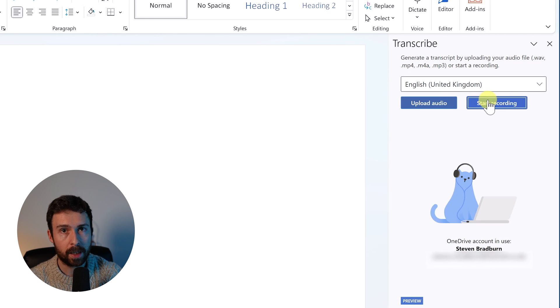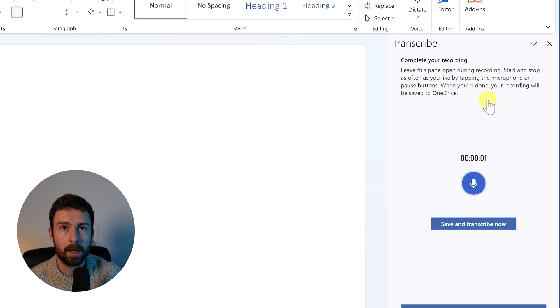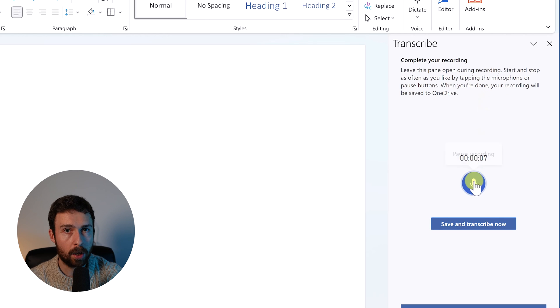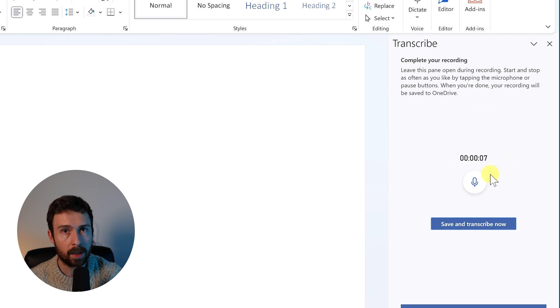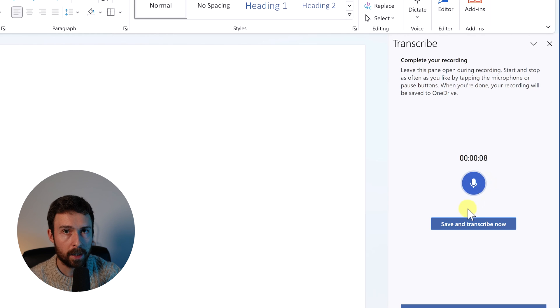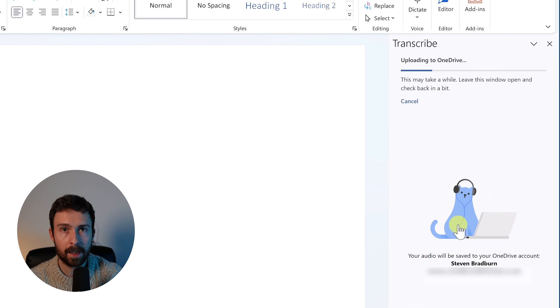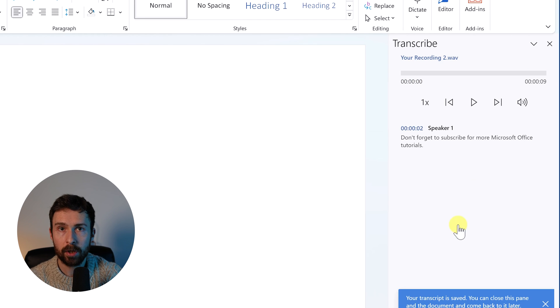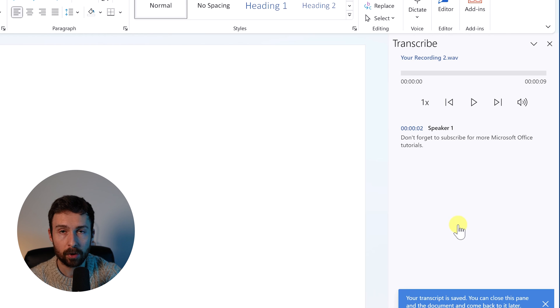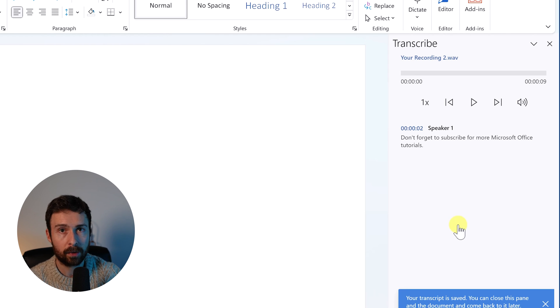Word will then capture the audio from your microphone. To pause and unpause the recording, you can hit this microphone button. Once you've finished, select the save and transcribe now button. Word will then upload the WAV file to your OneDrive account and transcribe the audio as before.